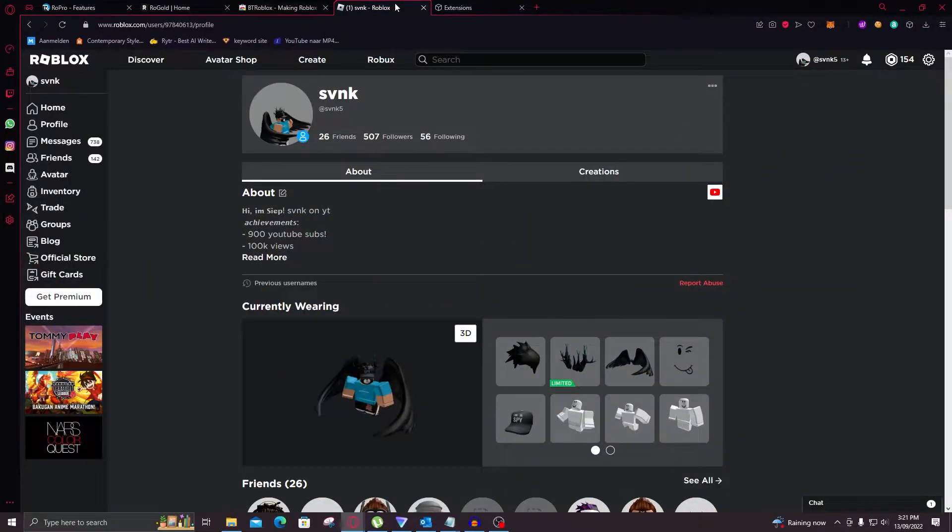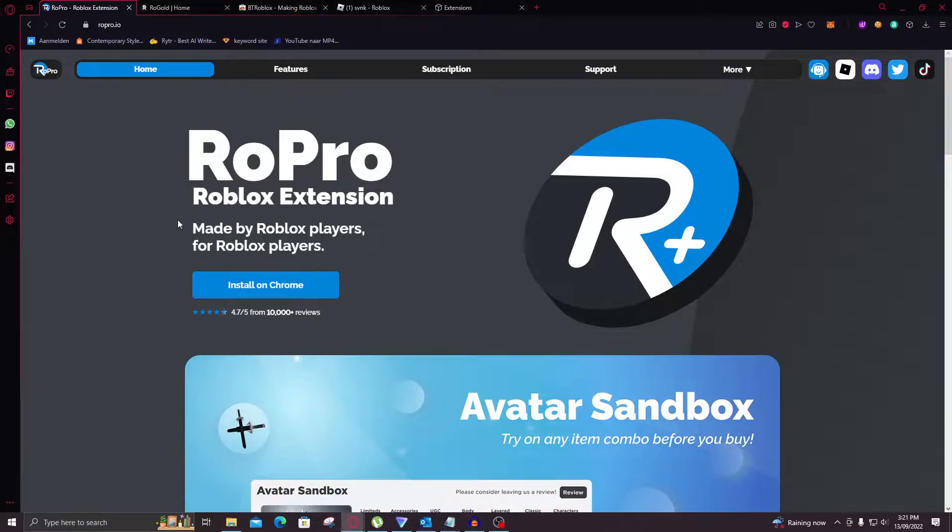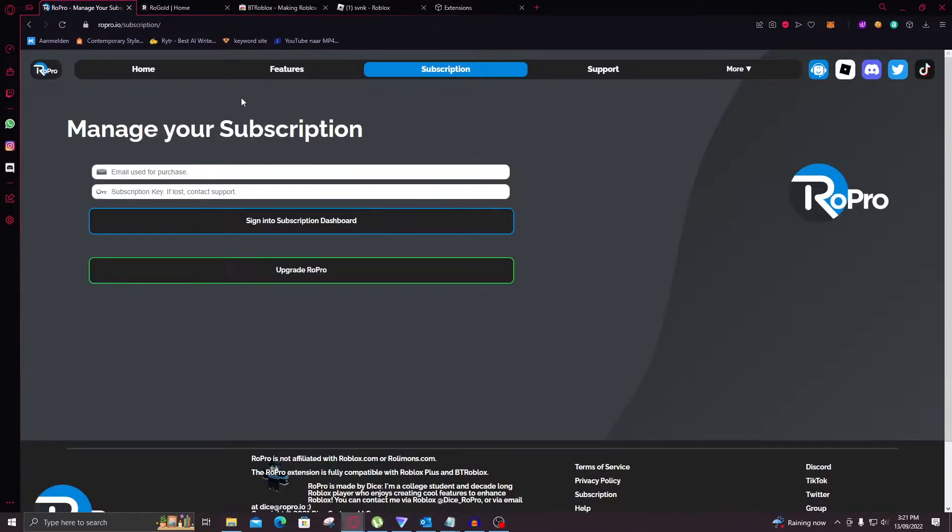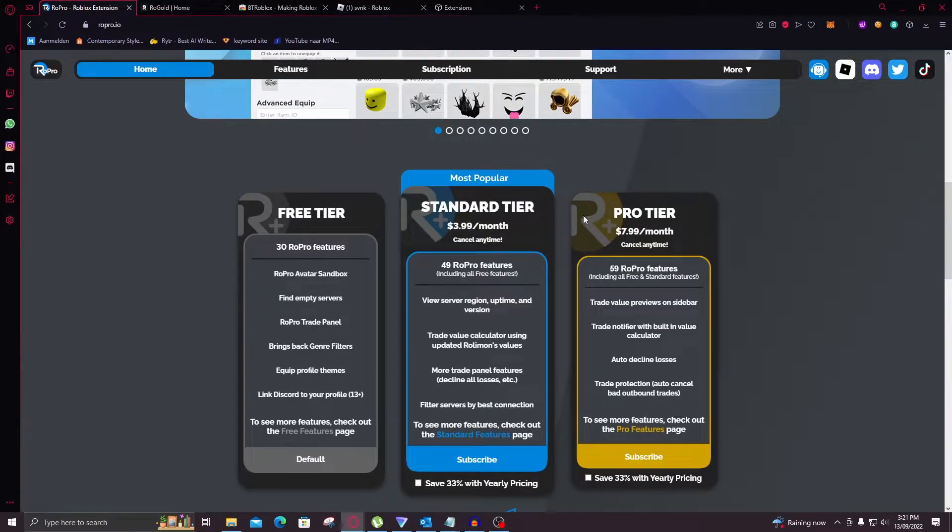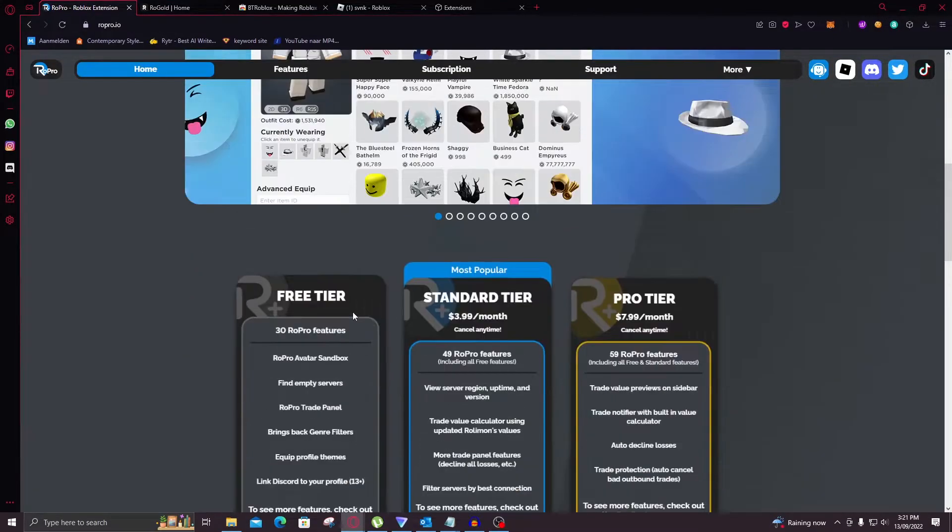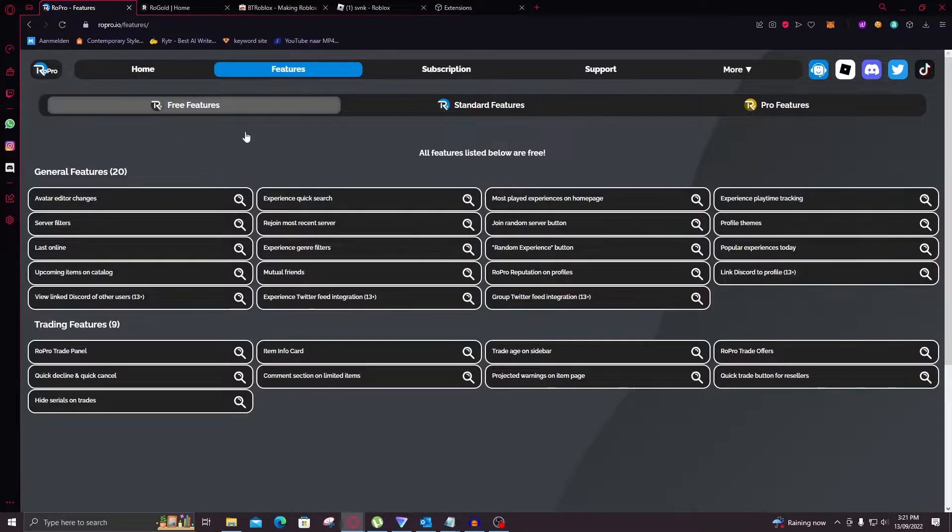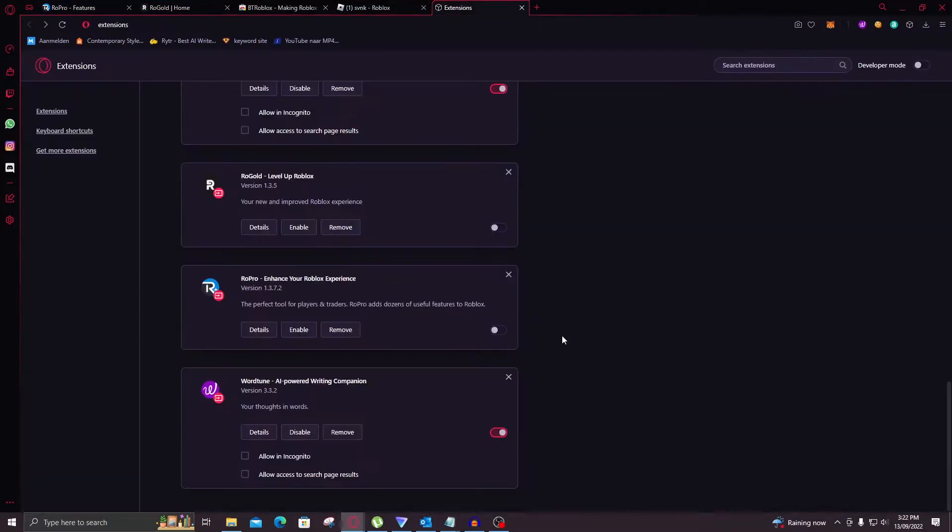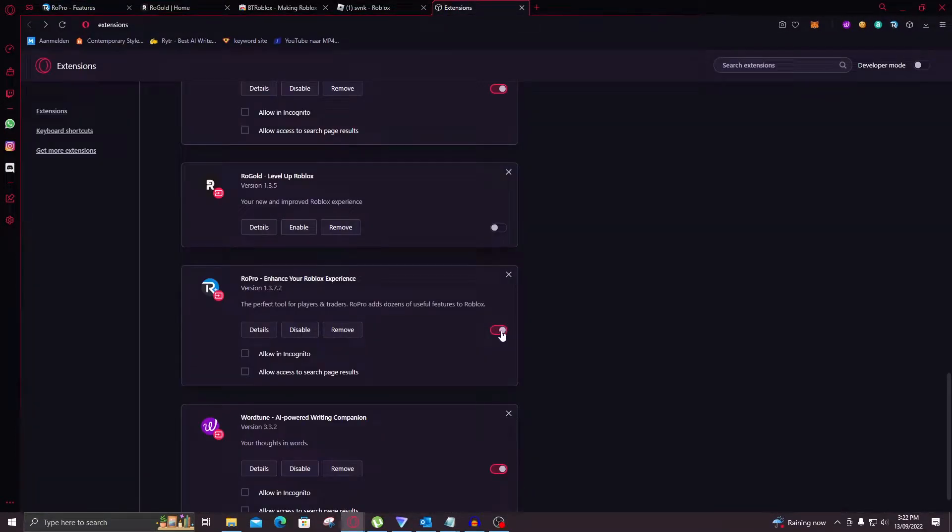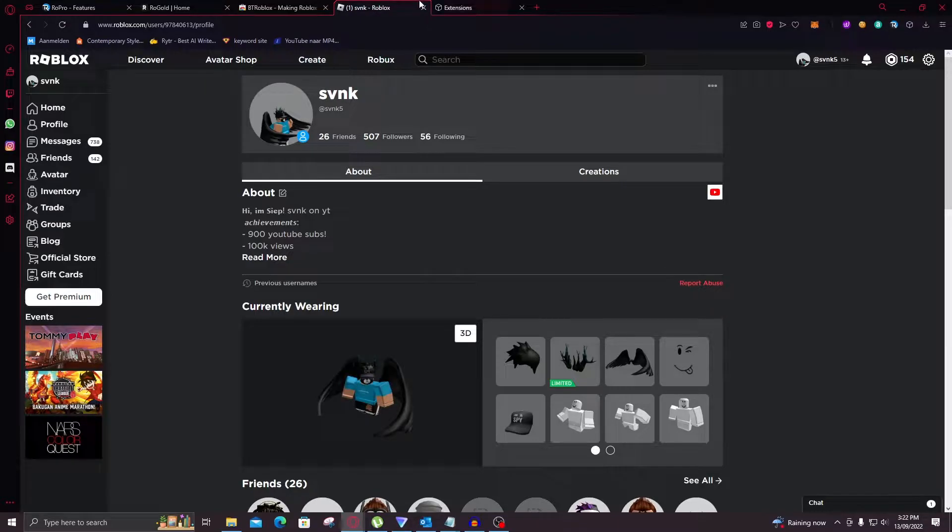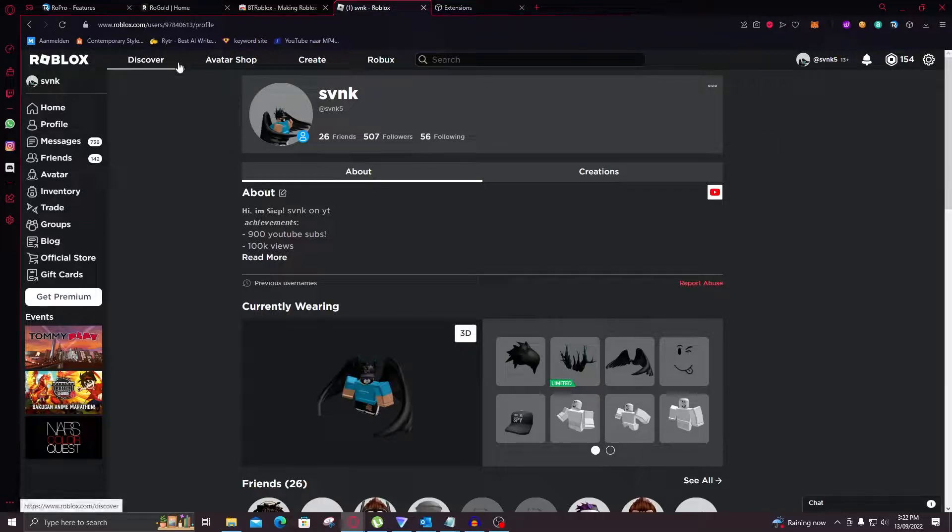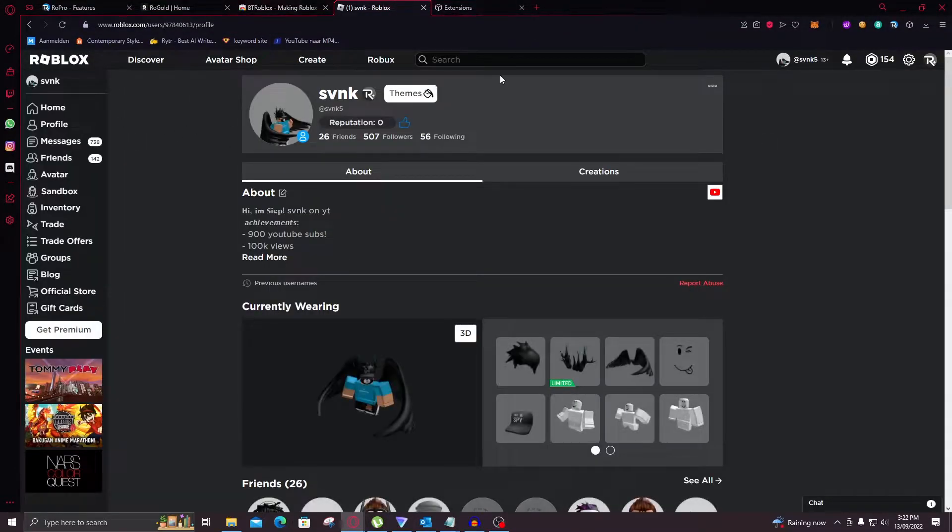So the first extension of this video is RoPro. As you can see it's free but you can also have a subscription. Free tier, standard tier and pro tier. We're just going to focus on the free tier and these are all of the features that you can do. So now let's enable it and look into the features. I'm not going to go in every single feature of this extension. However I would like to highlight the most important and cool features to me. So first off if we refresh the page you can see that some things have changed.